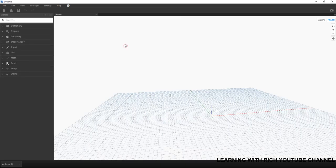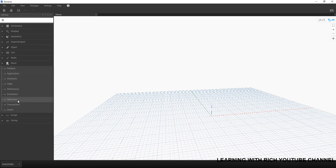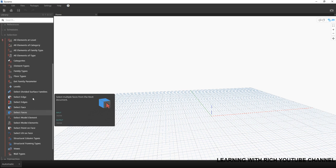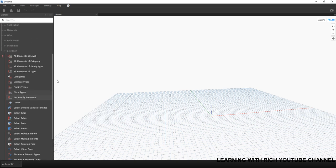I'm going to create a new project. All the nodes that we will be using for this exercise — to tap into the Revit model — you'll find in our Revit library. Let's get started by selecting elements or data from our Revit model. From the Revit library there is a Selection category, and if you click that you'll be able to see many nodes we can use to select elements.